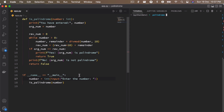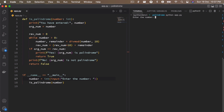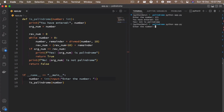Hi everyone. What we will do is check whether a given number is a palindrome number. I've already written the code — I'll explain it. Let's see a demo: I run python app.py, it asks me a number, I write 121 and it says yes, 121 is a palindrome number. If I rerun it and write 123, it says no, 123 is not a palindrome. This is what we are actually trying to build today.